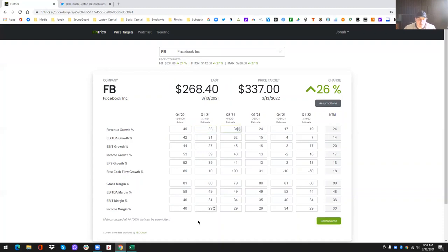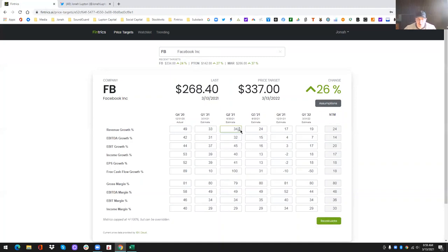And all of this is available on mobile as well. Now, obviously mobile looks a little bit different because you have a much smaller screen. So we've had to change some of the functionality to make it more mobile friendly, but you can still do all of the same stuff on mobile and you can recalculate as many times as you want.